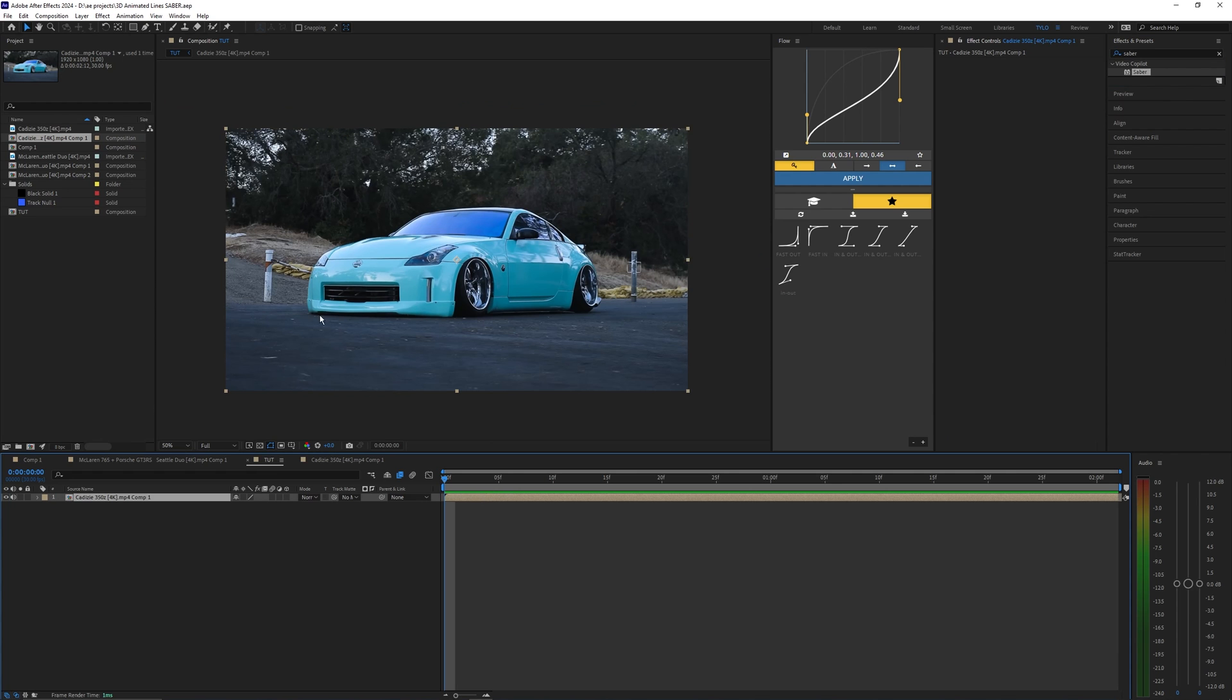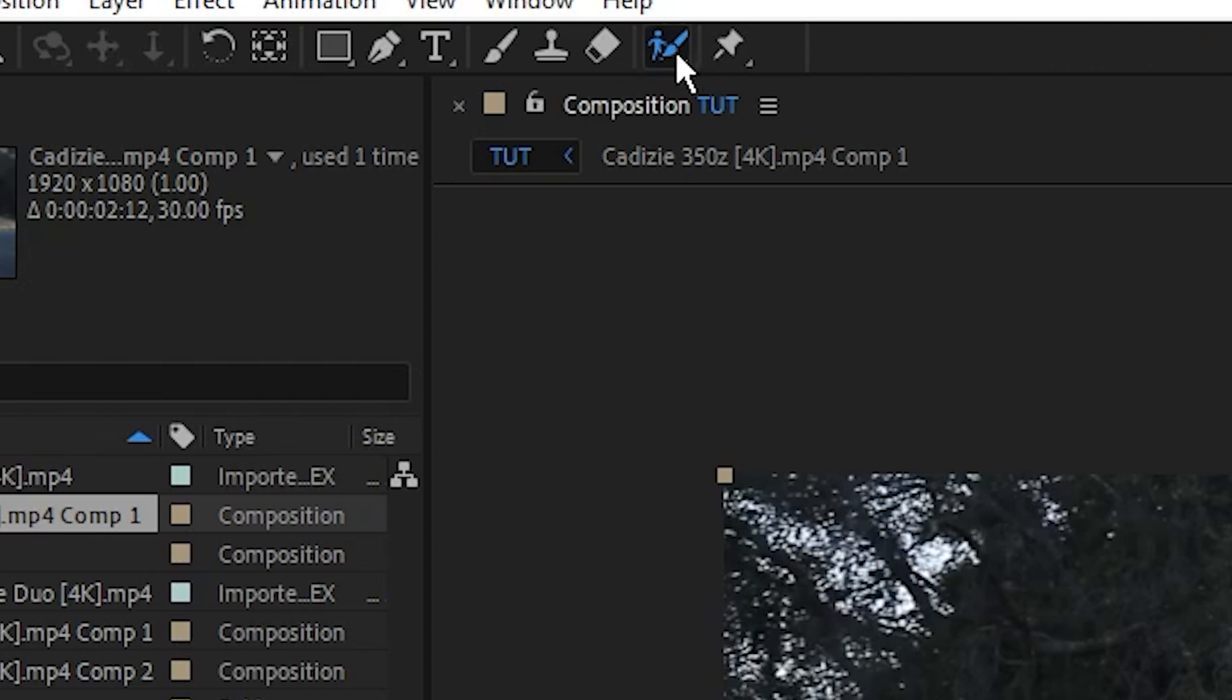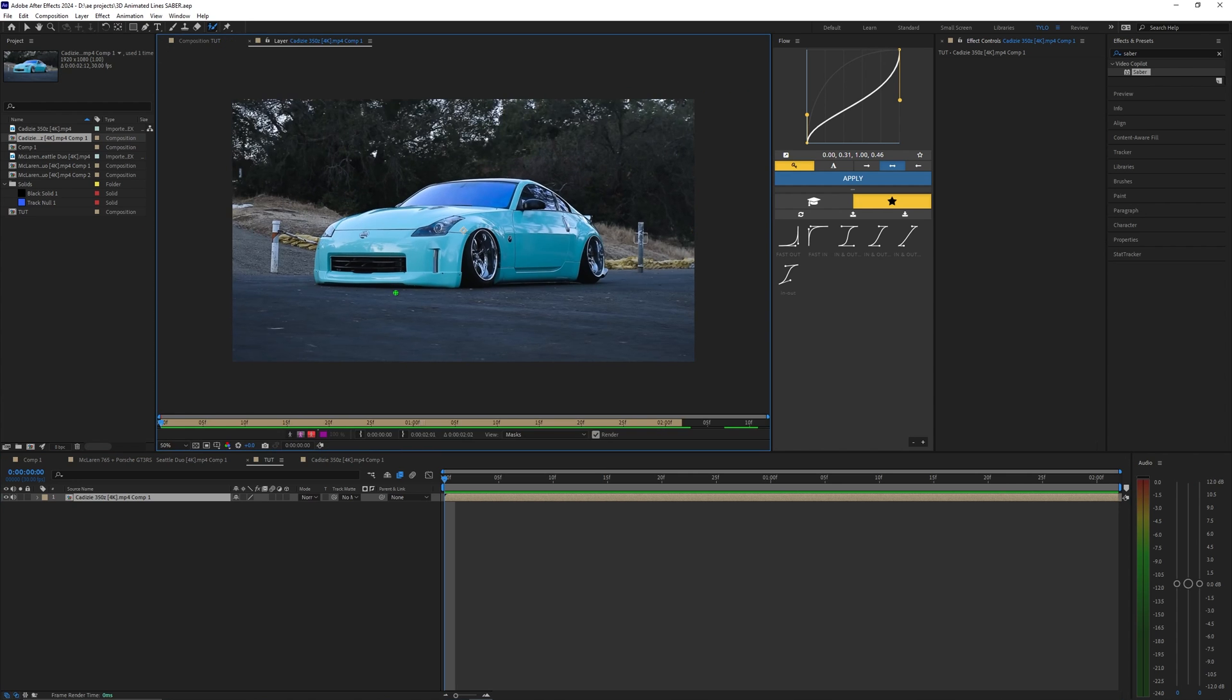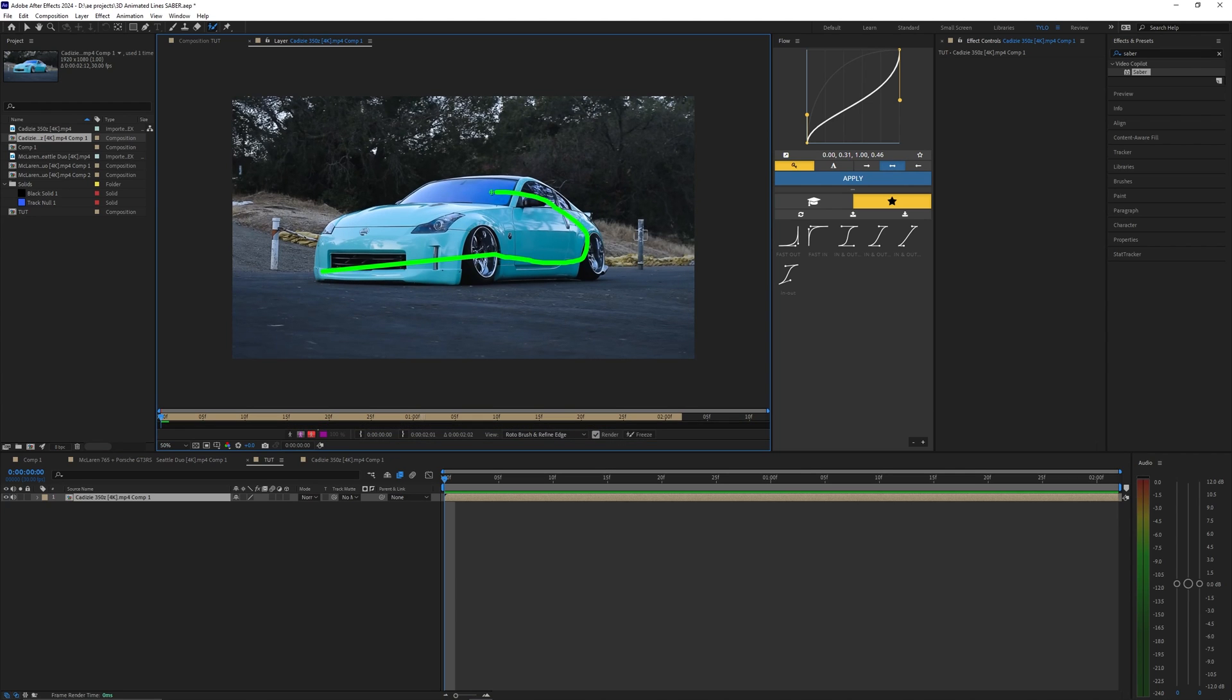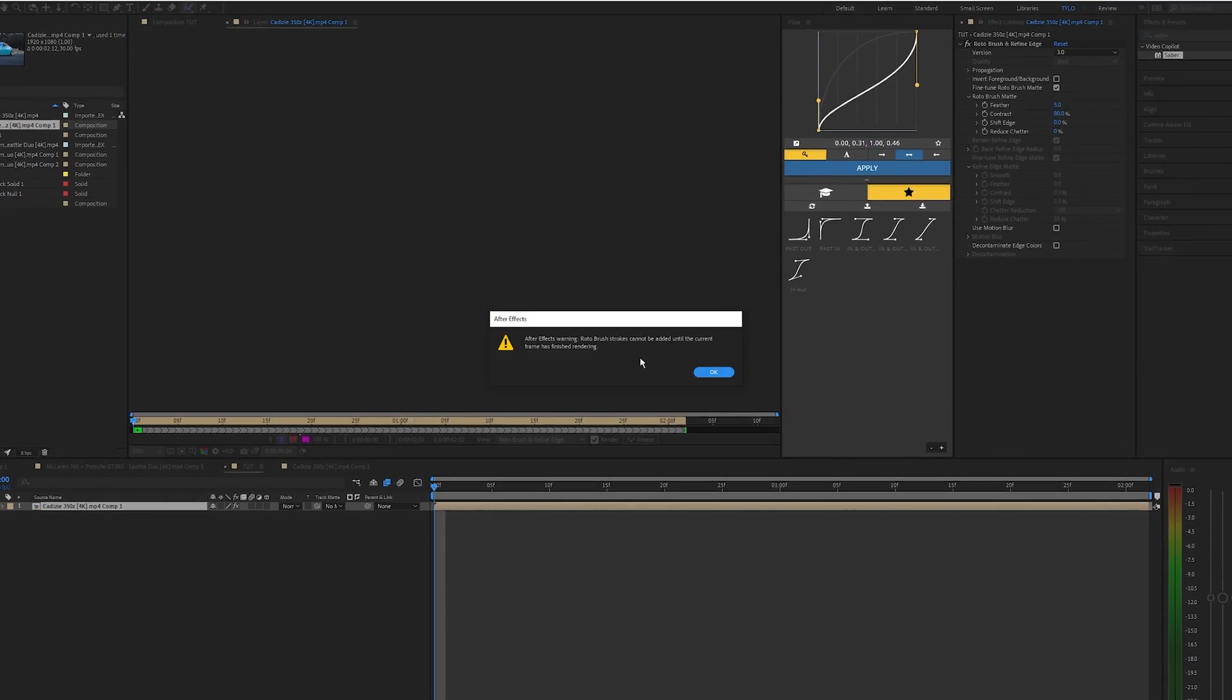First let's go ahead and go up to the Rotobrush tool and once that's selected let's select our layer and it'll open up a new composition. Now let's go ahead and rotoscope out our car.